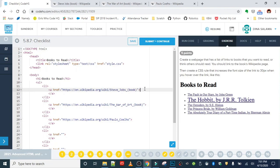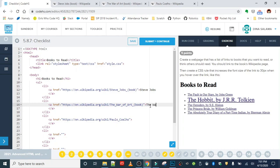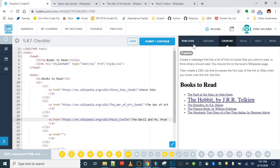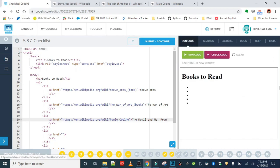So this I'll just call Steve Jobs. This one I'll call The War of Art. And I know this is the link to his page, but I was recommending The Devil and Miss Prim, so I'm gonna put that in here.